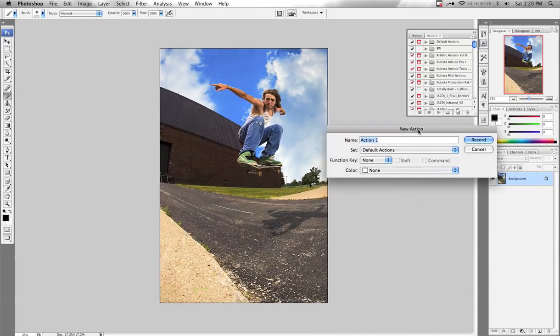Now it brings up what we want to title it. I'm going to call this one Black and White. And I want it to go into my default Actions folder — that's what this means.